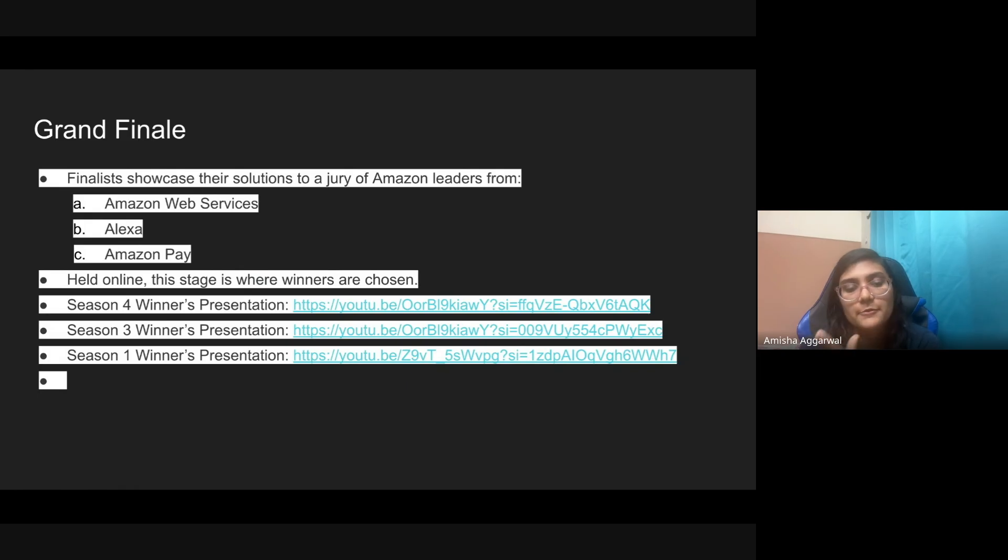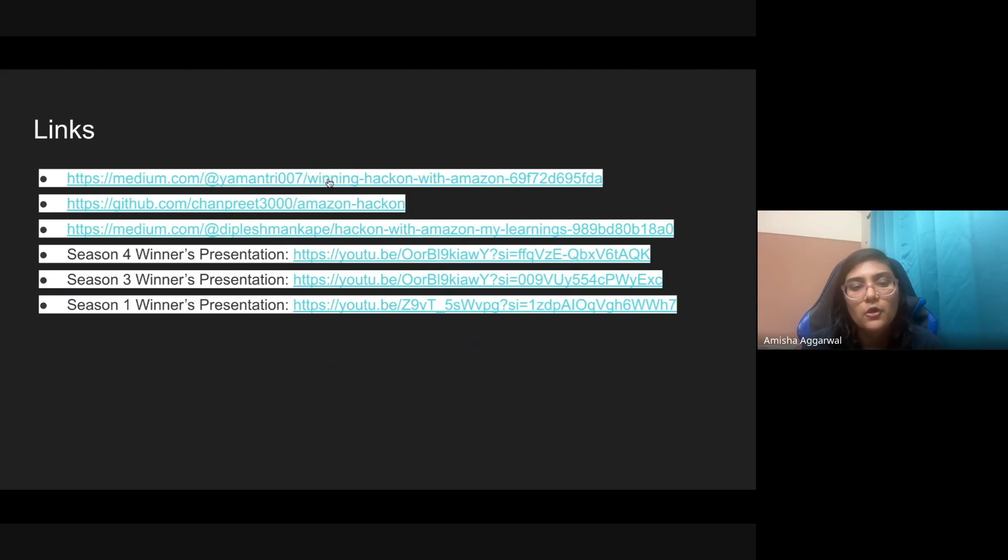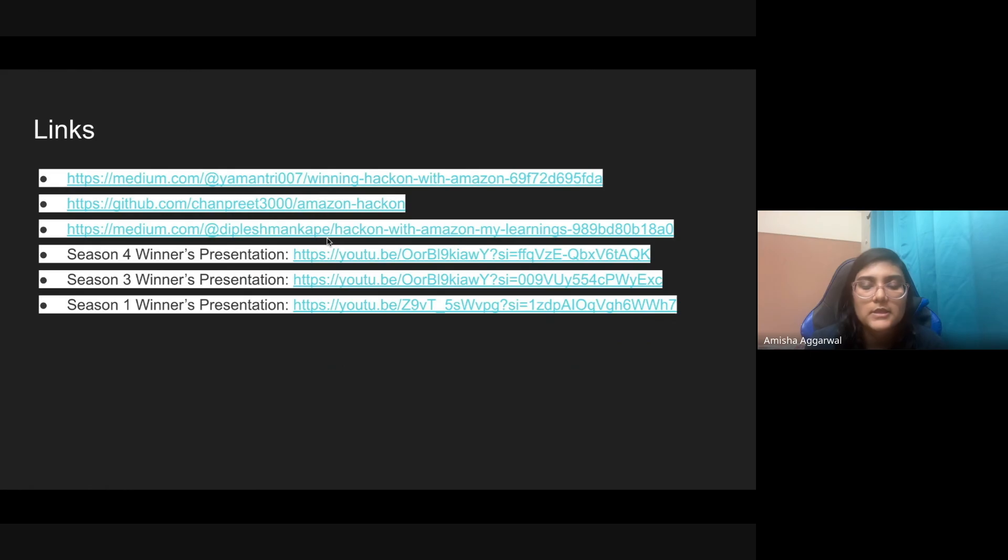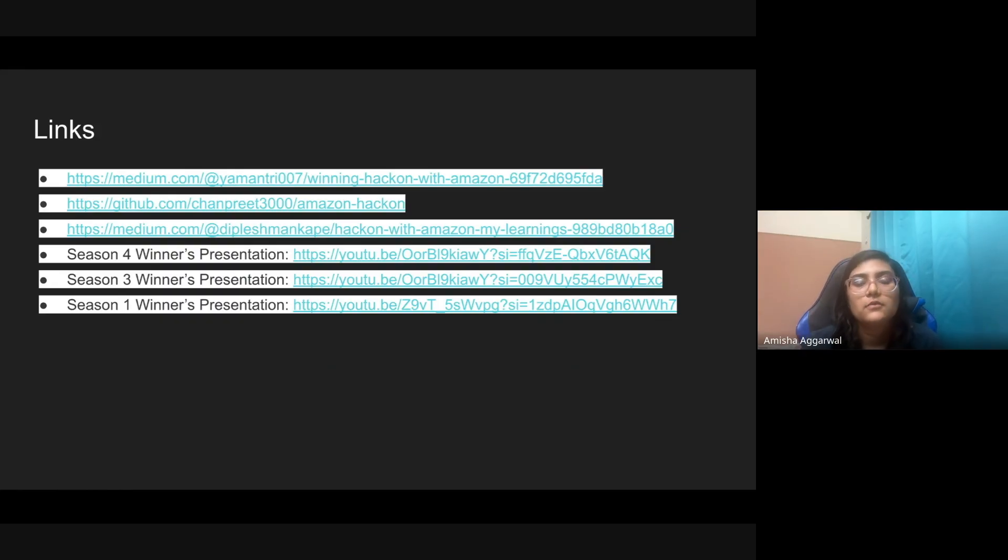I've also added some links that I found on the internet. Some Medium blogs of winners, some GitHub links, some presentations, etc. I think these will be pretty useful for anyone. Even if you are in the first round idea submission phase, you'll just get an idea on what kind of ideas actually win. This will be useful to you, so do check this out. That's it for this video guys. I hope this will help you. If you have not registered yet, link will be in the description, apply ASAP. More importantly, do not forget to subscribe to the channel because it gives me a lot of motivation. With that, signing off. Meet you in another video. Bye bye. If you have any more questions, do drop them in the link below.